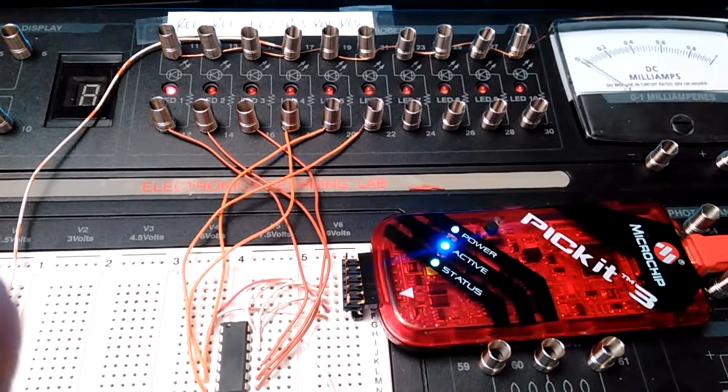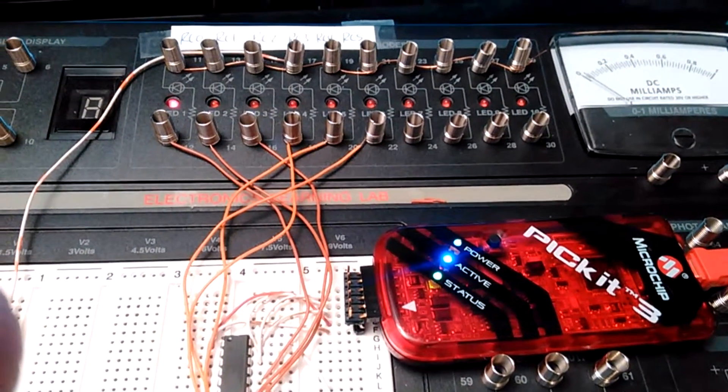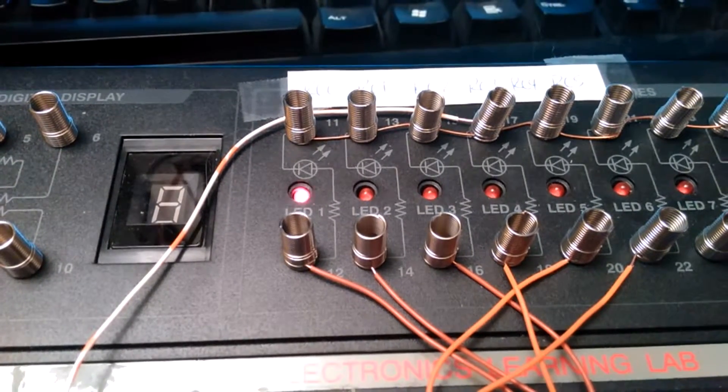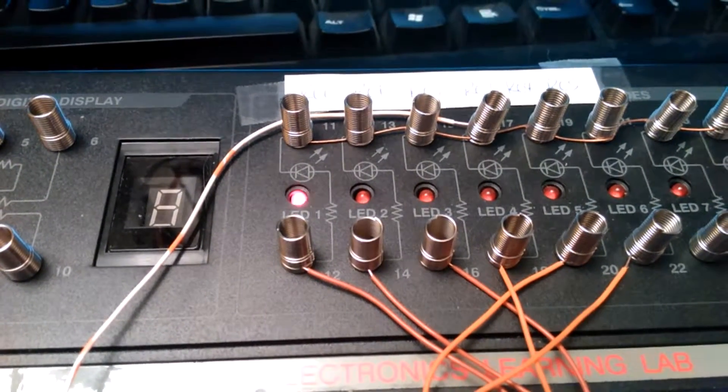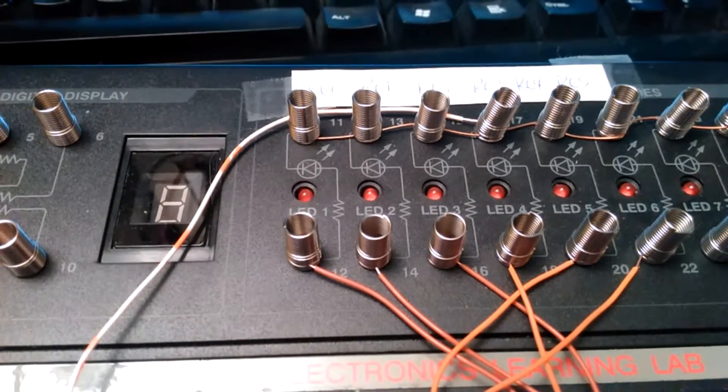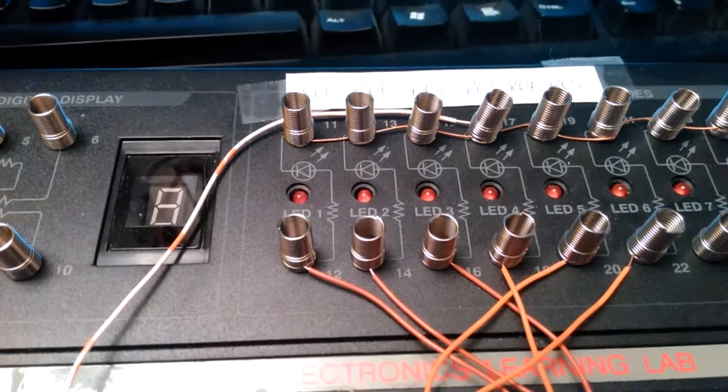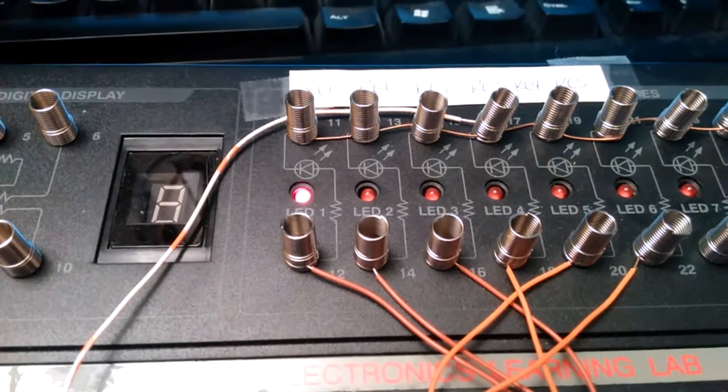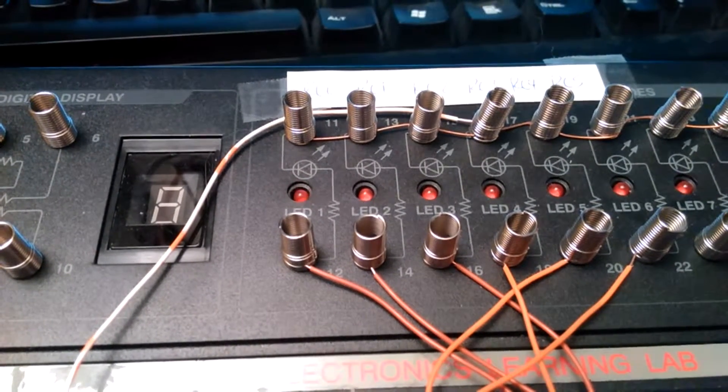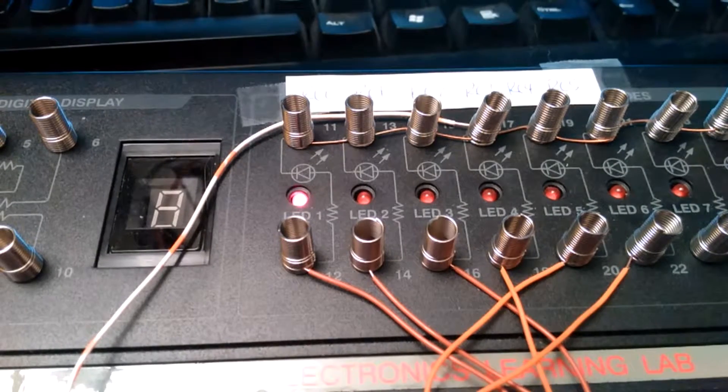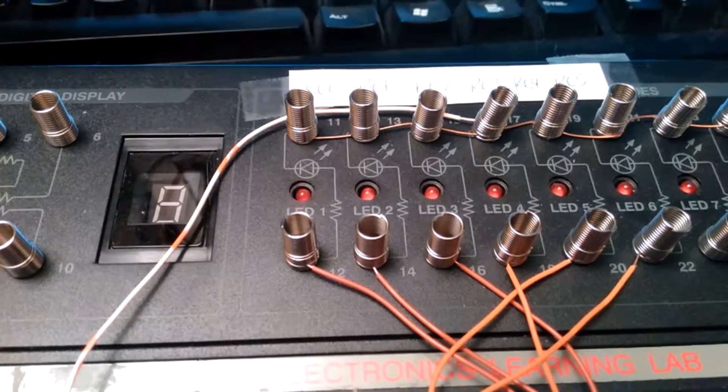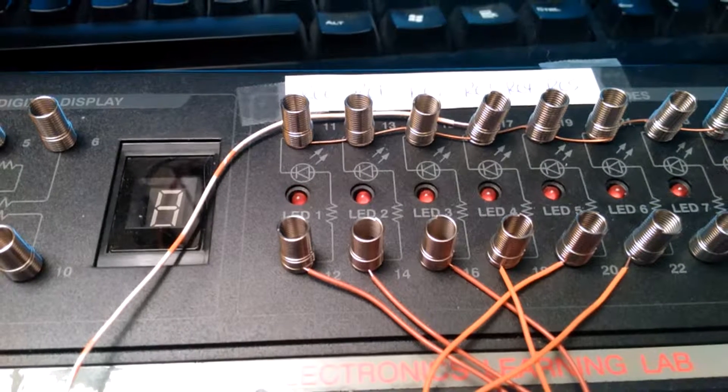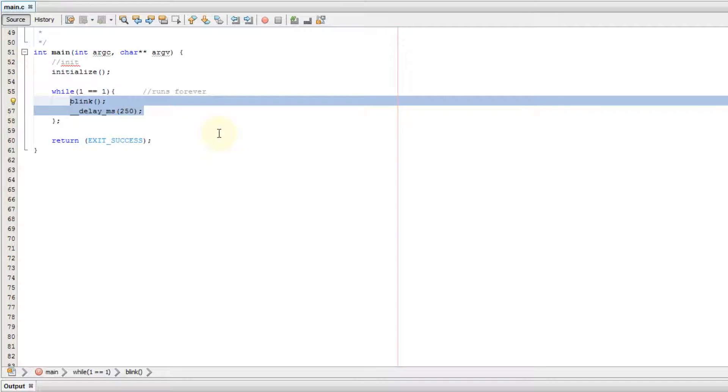You can see our program is working. The way this works is the while command begins and it sees that its argument is true, so it begins to execute the code inside its curly brackets. It calls the blink command and then delays for 250 microseconds, and then returns back to the beginning of the while command. Since its argument is true and always will be true, it will repeat forever.